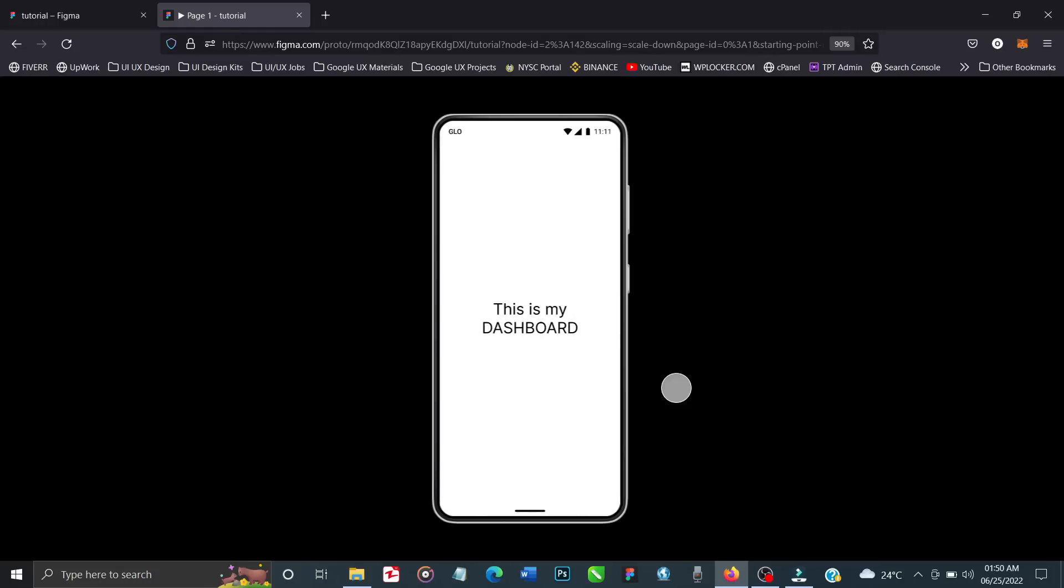This means the user has entered the correct OTP. The app developer has directed the app to go from the validation page to the dashboard. This is best practice because after validation you don't want the user entering login credentials all over again. That takes too much time and some people don't have that patience - they'll get frustrated and uninstall your app. It's best practice to automatically direct the user to their dashboard after validation.